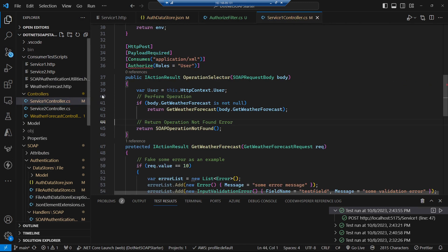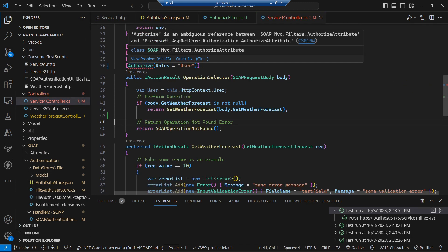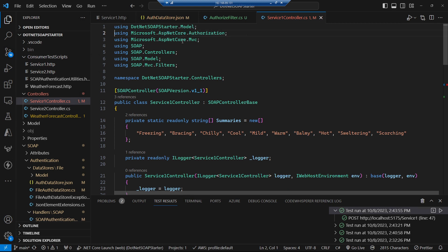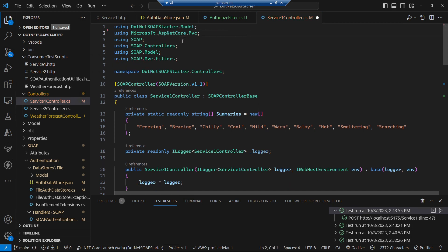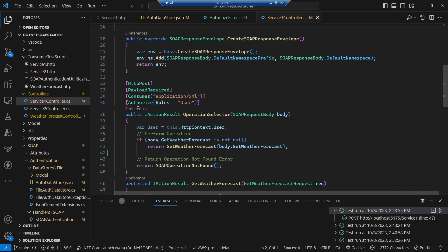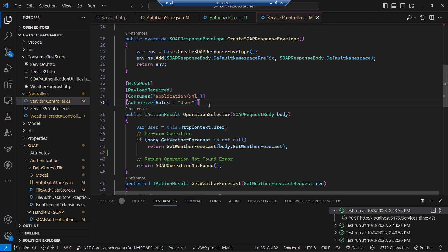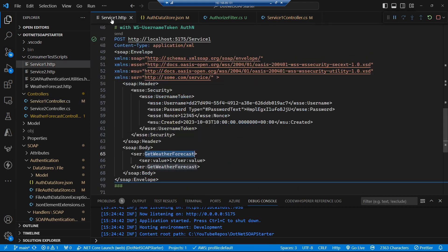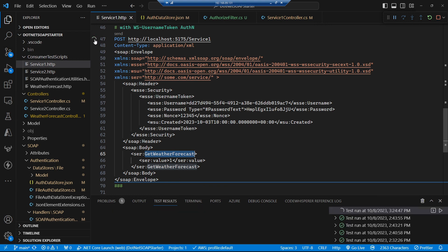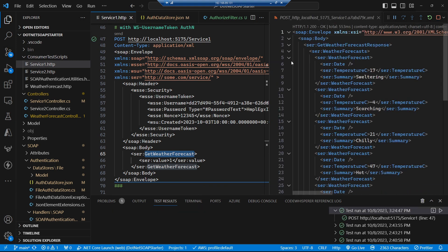Back in our controller we now have a conflict of interests with the using directive, so we remove it to ensure we're using our MVC filters authorize attribute. Running the request now gives a successful response.